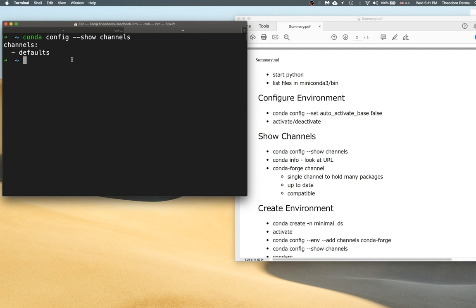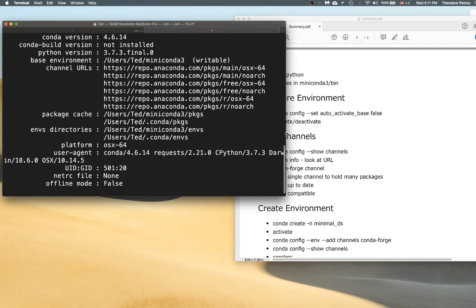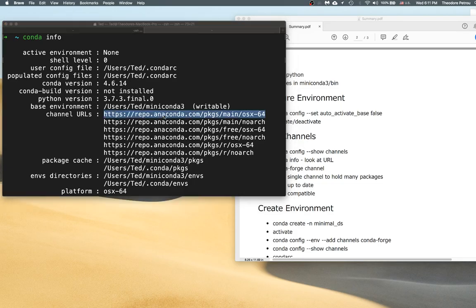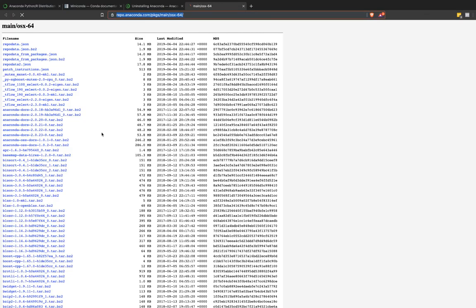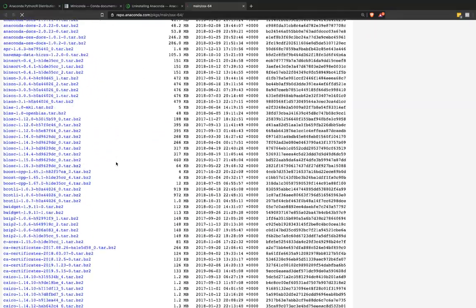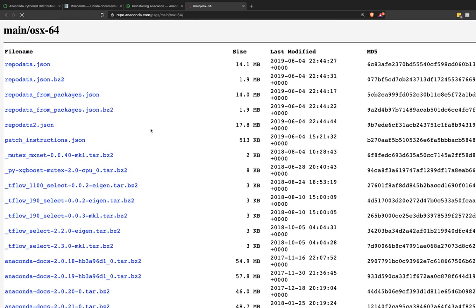Running conda config --show channels reveals I only have one channel — the default channel. These are handpicked libraries that are generally the most popular and most useful for doing scientific computing. The team at Anaconda has curated this list. You can actually look at the URL by running conda info to see where these packages are literally located — you can navigate to that URL and see the repository where conda scoops up and installs packages from.